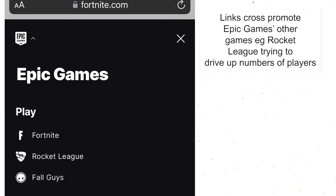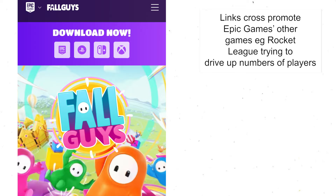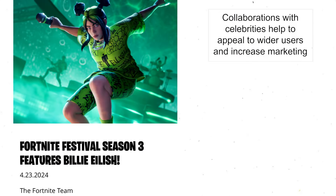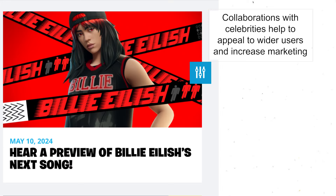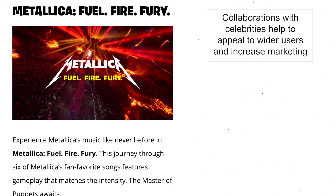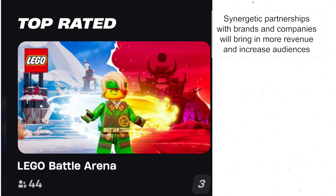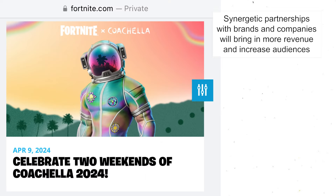The site also features links to Epic Games' other games — for example Rocket League — cross-promoting their other products, as if you enjoy Fortnite you might also enjoy Rocket League. There are some celebrity collaborations featured on the website; for example, there was an exclusive Billie Eilish song. There are also a lot of synergetic partnerships — for example Fortnite and Star Wars, Fortnite and Lego, Fortnite and Coachella. Lots of these partnerships are designed to bring in more revenue for Epic Games and broaden the fan base; for example, Star Wars fans who haven't played Fortnite before might choose to play because of that partnership. These brands are also very big, family-friendly and mainstream, bringing in similar audiences.